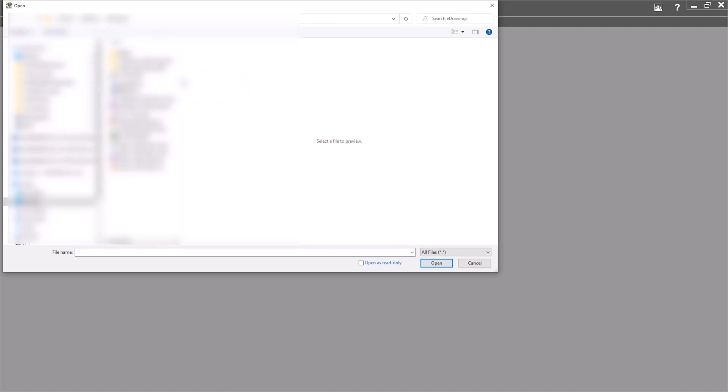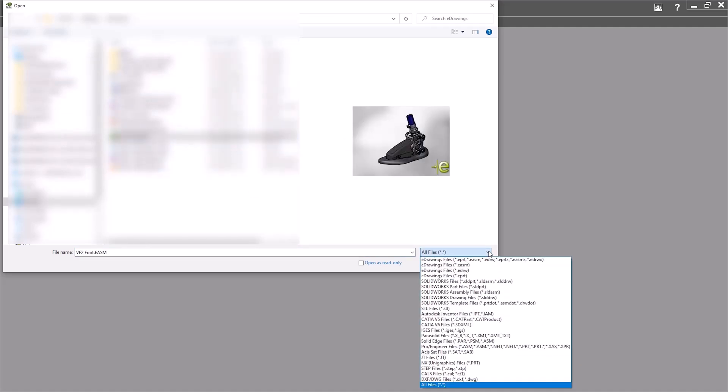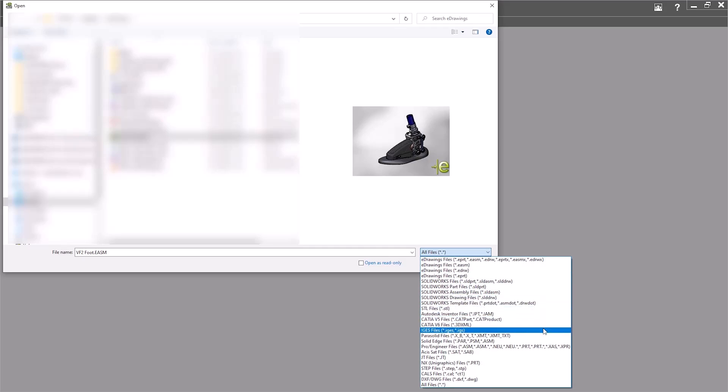Just while we're in here, if you weren't aware, eDrawings is a general purpose CAD viewer. It can open up a whole range of file types from native eDrawings files, SOLIDWORKS files, obviously, neutral formats such as STEP and IGES, and some other proprietary CAD formats as well.